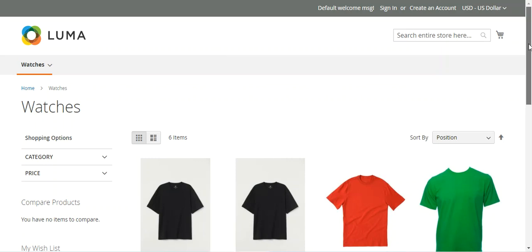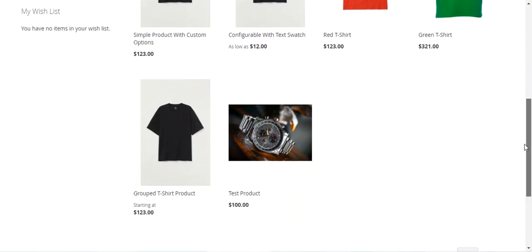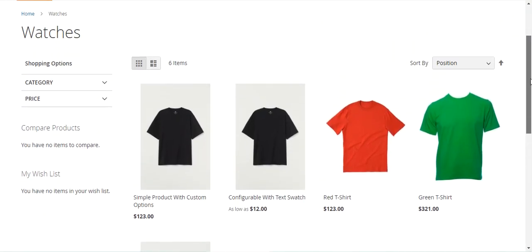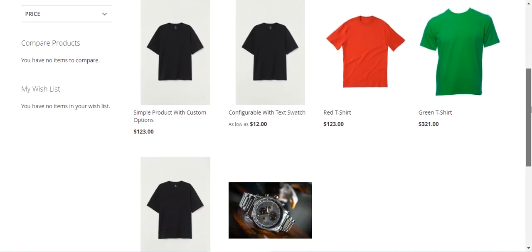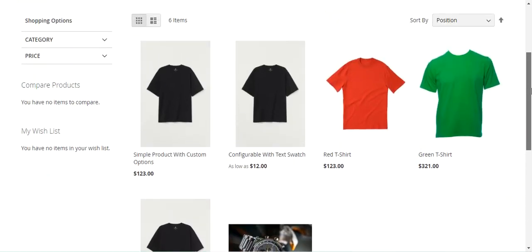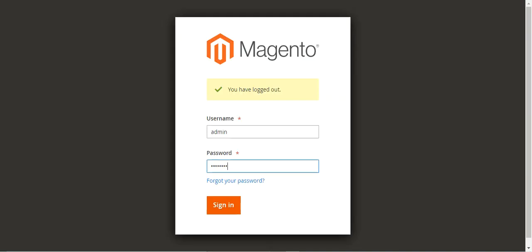Right now you can see that I am at the storefront of the Magento 2 web store, and here I have different products. I have created a coupon code for a fixed discount. Let me show you that.